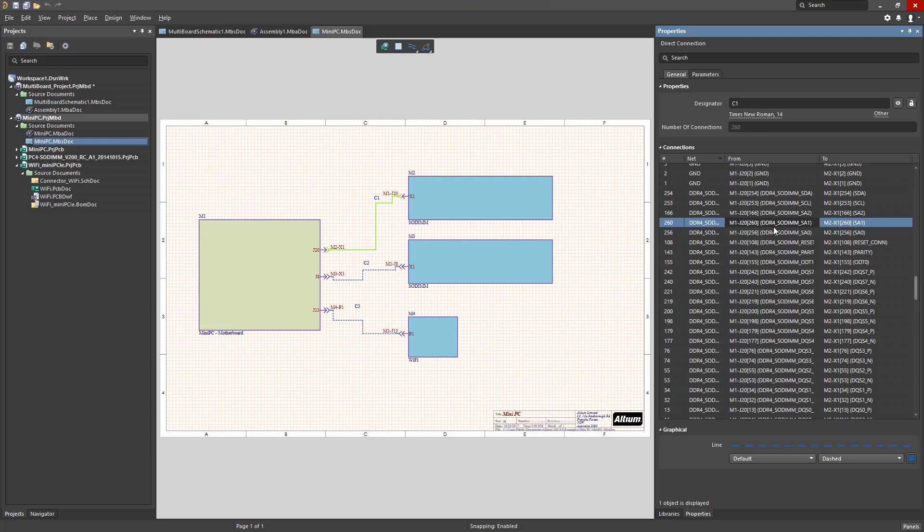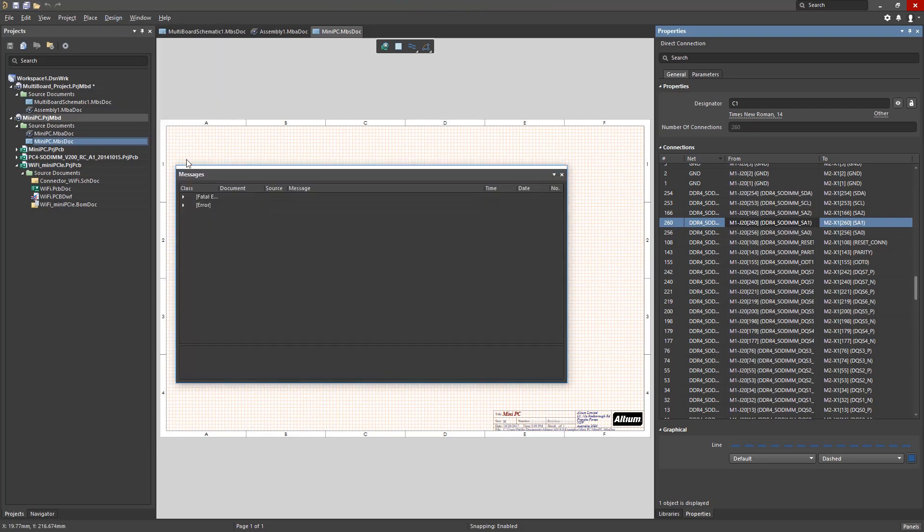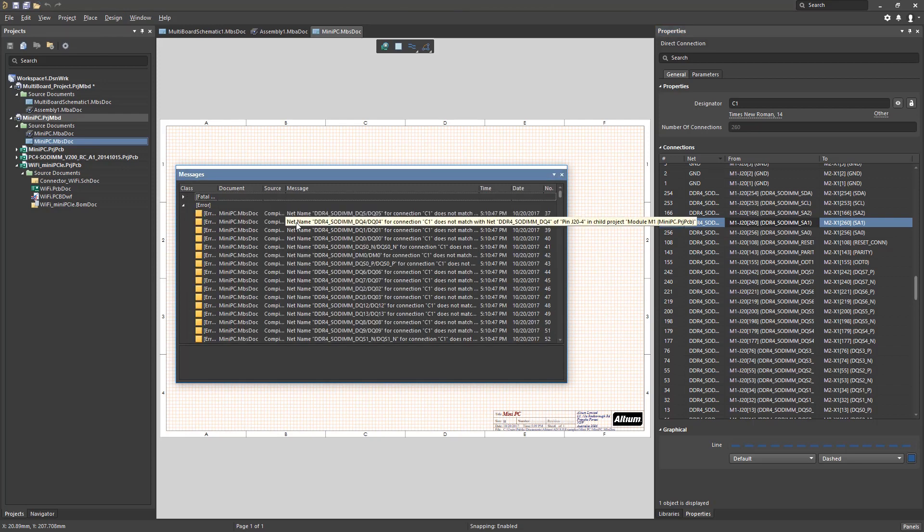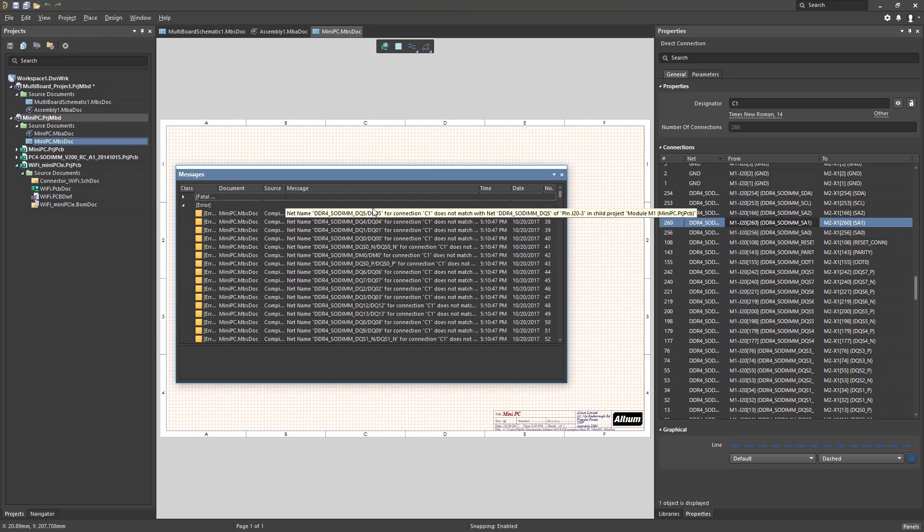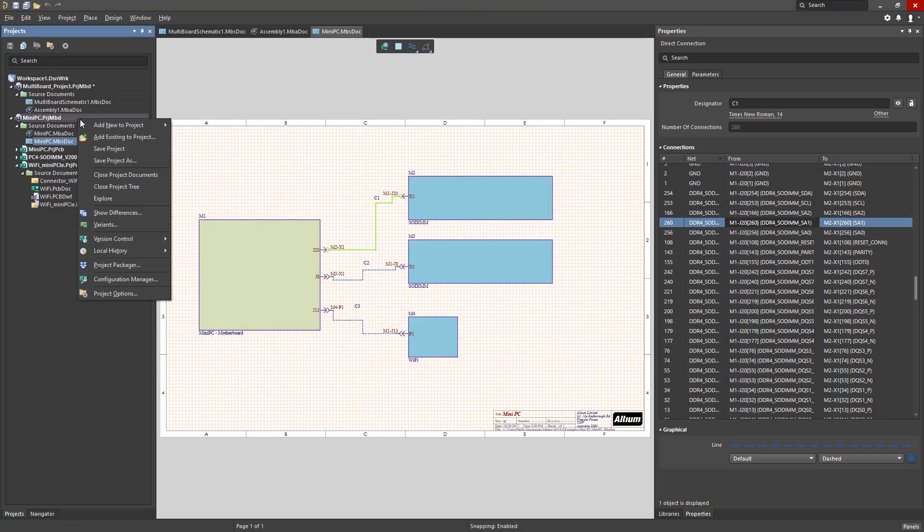Instead of a visual inspection through this properties panel, mismatched net names between pin-to-pin and other areas can be flagged by running the electrical rule check, accessible in the design menu. Like PCB projects, this electrical rule check setting is defined in Project Options.